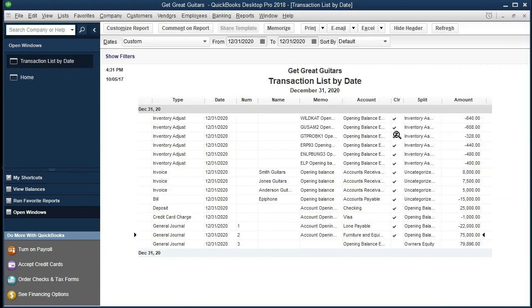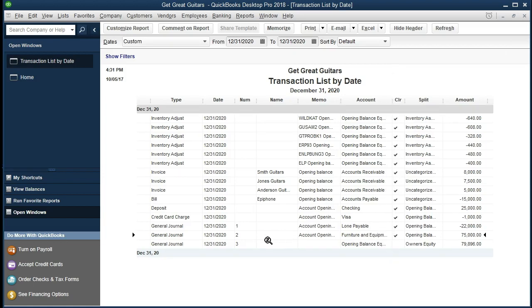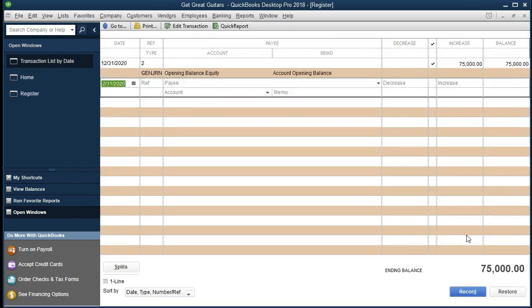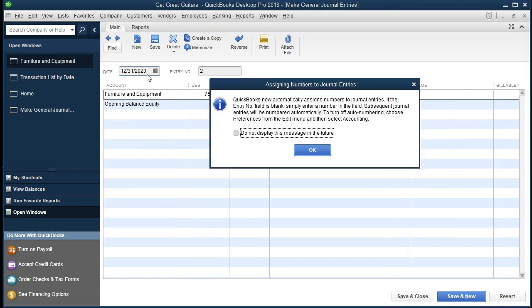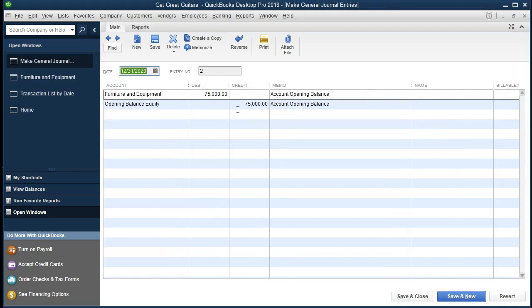We then have Furniture and Fixture, also done with a journal entry. Again, we didn't put a journal entry in — we just went into Furniture and Fixture and entered a beginning balance. QuickBooks generated a journal entry debiting Furniture and Fixture and crediting Opening Balance Equity. The debit side is the side we saw when we entered the opening balance; the credit to Opening Balance Equity is what QuickBooks had to generate to make things work without us having to specify where to put that credit. We adjusted that Opening Balance Equity account in a prior presentation.